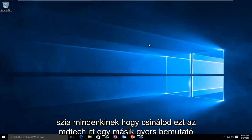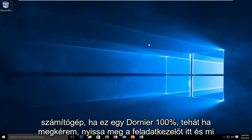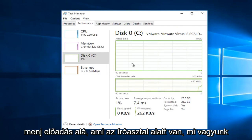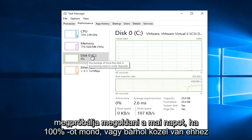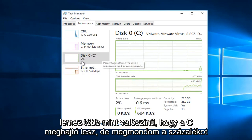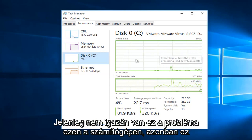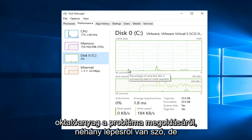Hello everyone, how are you doing? This is MD Tech here with another quick tutorial. Today I'm going to be showing how to reduce your disk usage on your Windows computer if it's at or near 100%. So if I open up Task Manager and go under Performance, what's underneath the disk section is what we are trying to resolve today. If it says 100% or anywhere close to that under disk, it will more than likely be your C drive, and it tells you the percentage of the time the disk is reading or writing a request. This issue is common among a lot of Windows users, so I thought I would do a brief tutorial on how to resolve it.